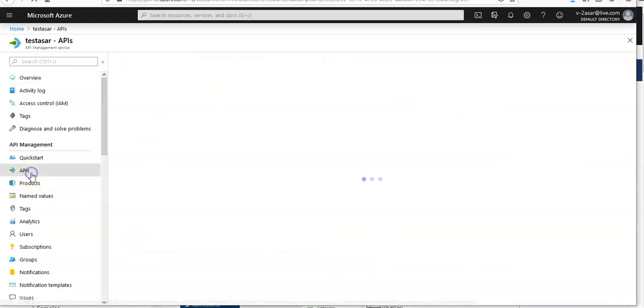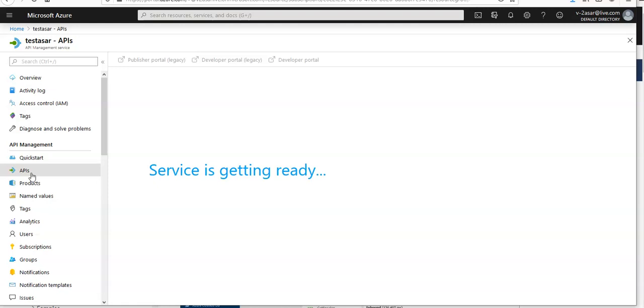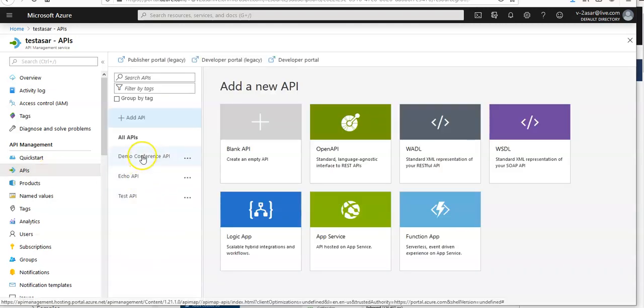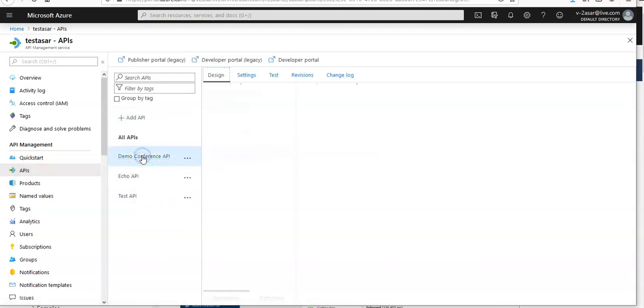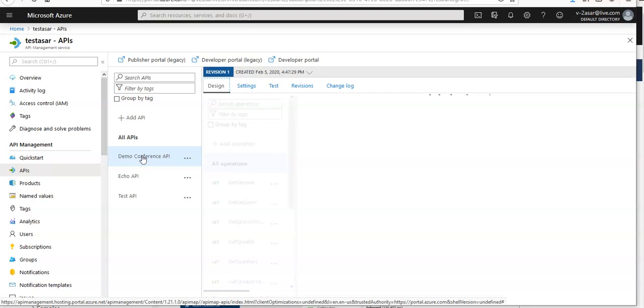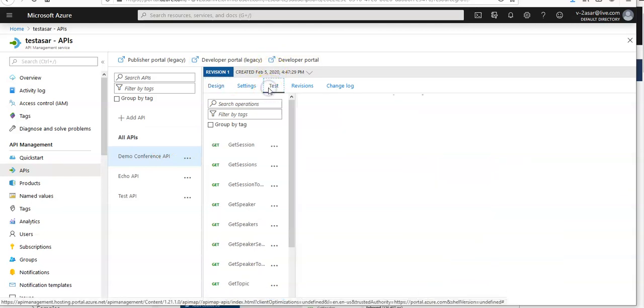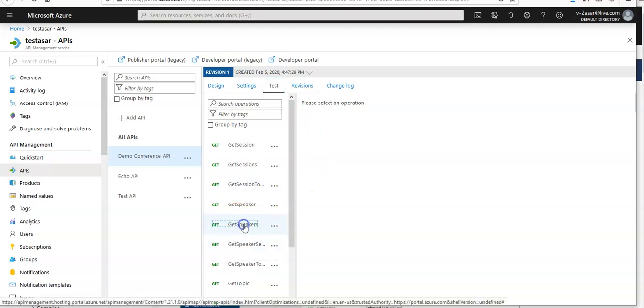Select APIs. You have your demo conference API. Click on it. Go to the test tab. Select get speakers operation.